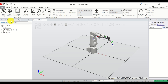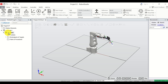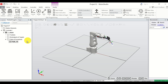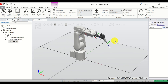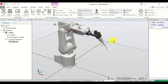To define the path, click over here, expand the controller, expand T_ROB1, and click on Paths and Procedures. Right-click and click on Create Path. Here is our path. The next step is to define a set of points on that path.